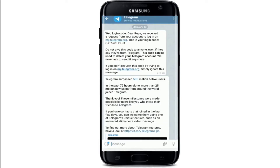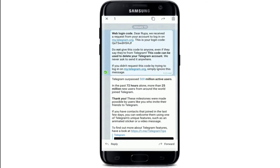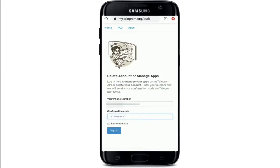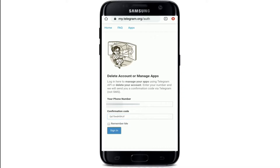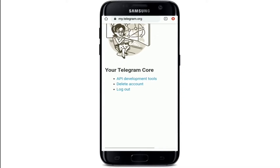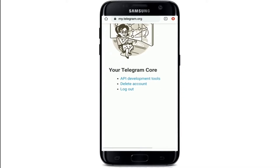After you receive the message, open it and you will see a login code sent to you. Copy the code that you received, then paste it in the box that says 'Confirmation Code' and tap on the Sign In button.